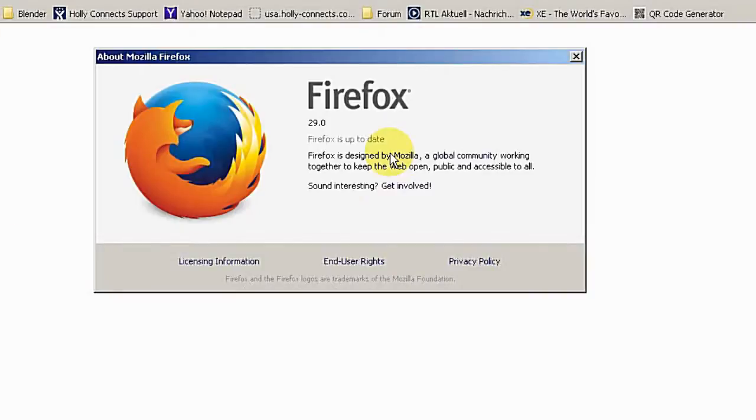Hi, today I want to show you a Firefox extension, also an add-on.